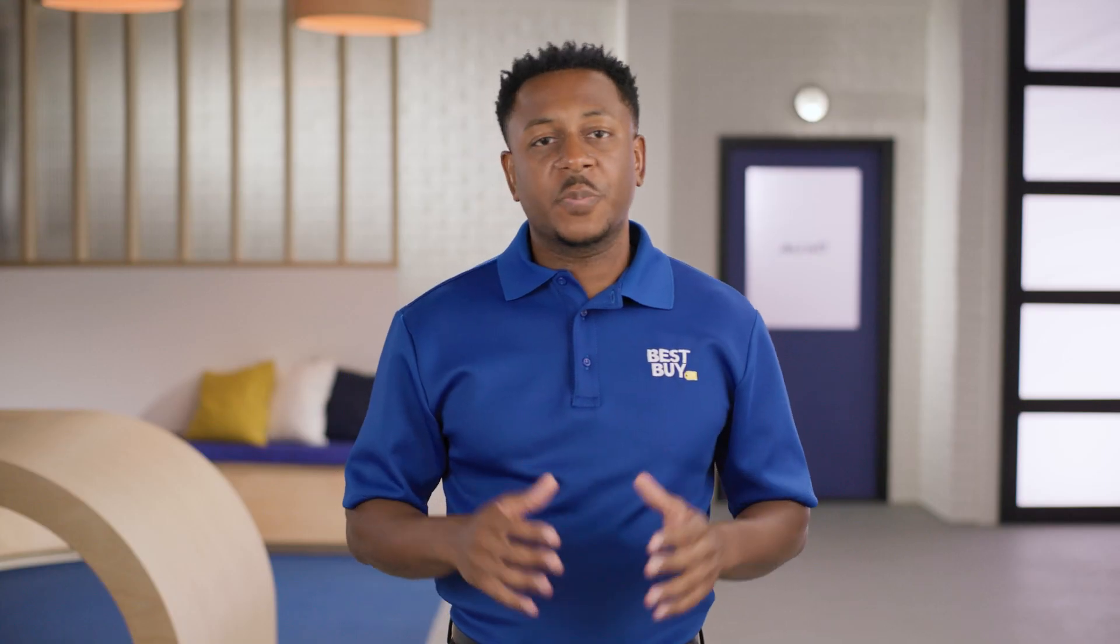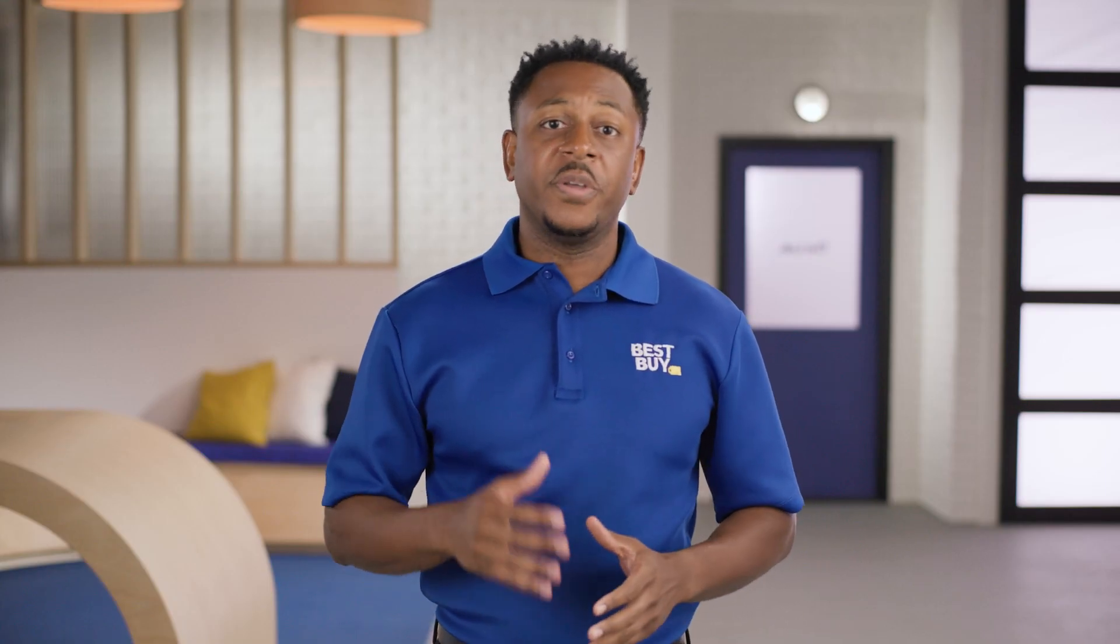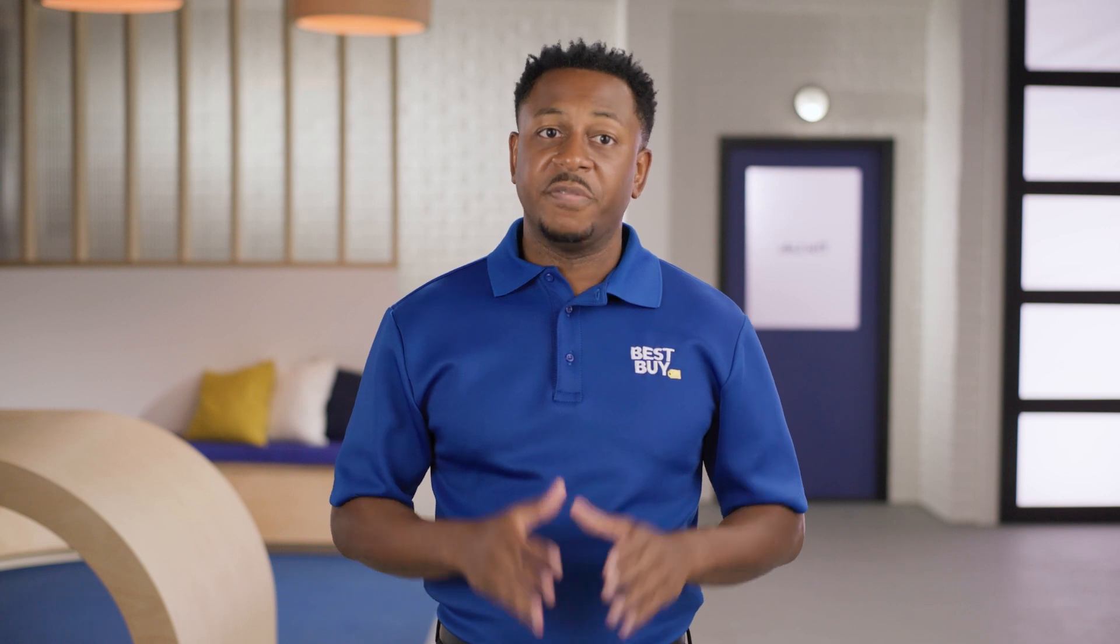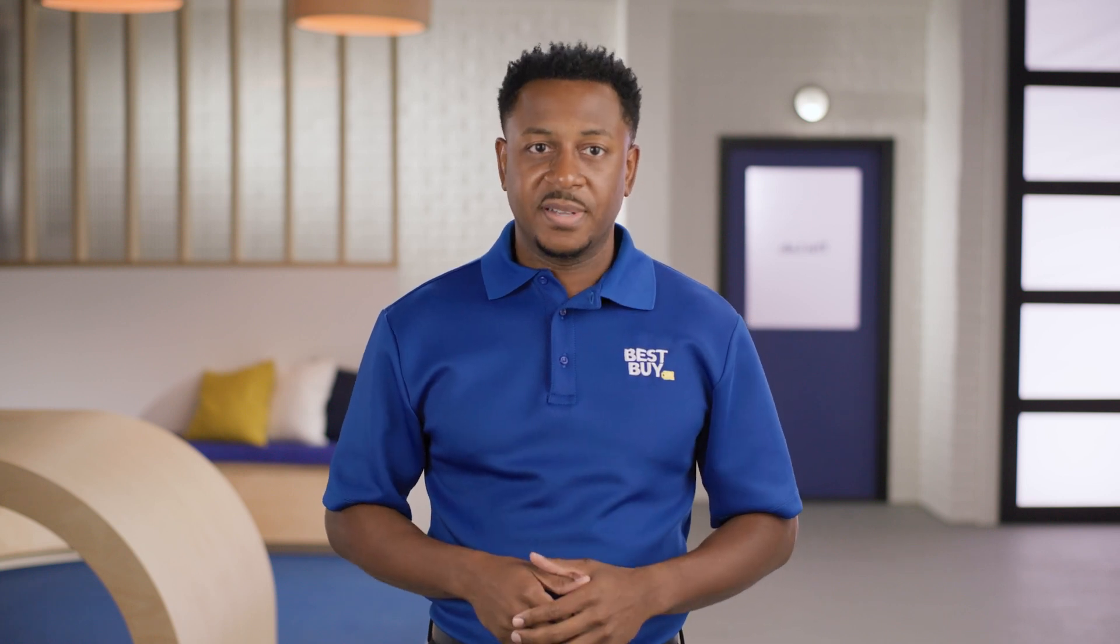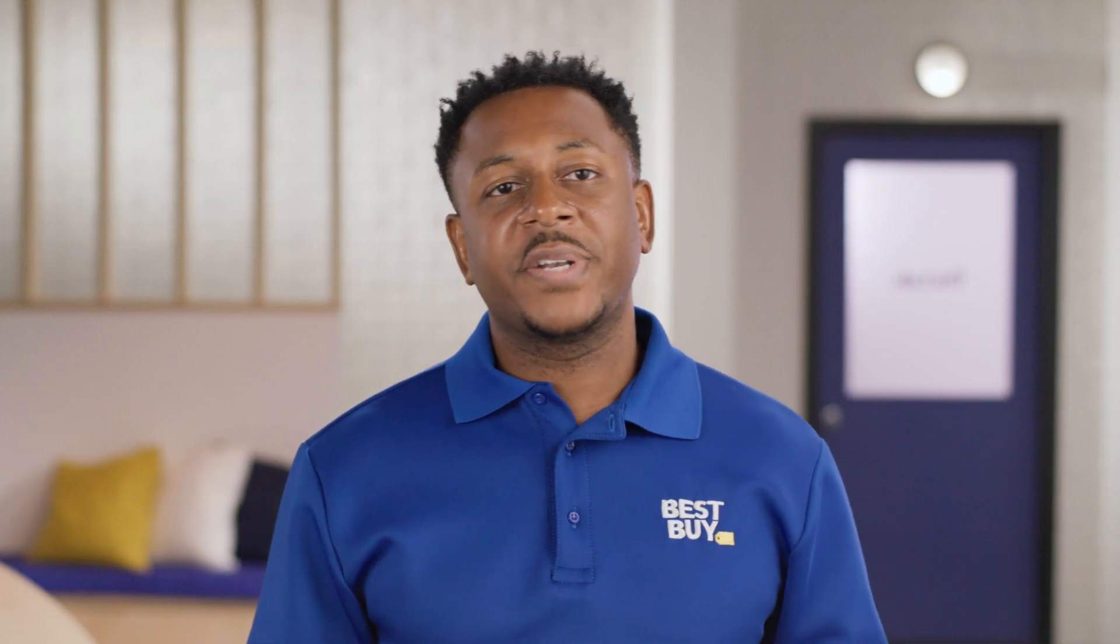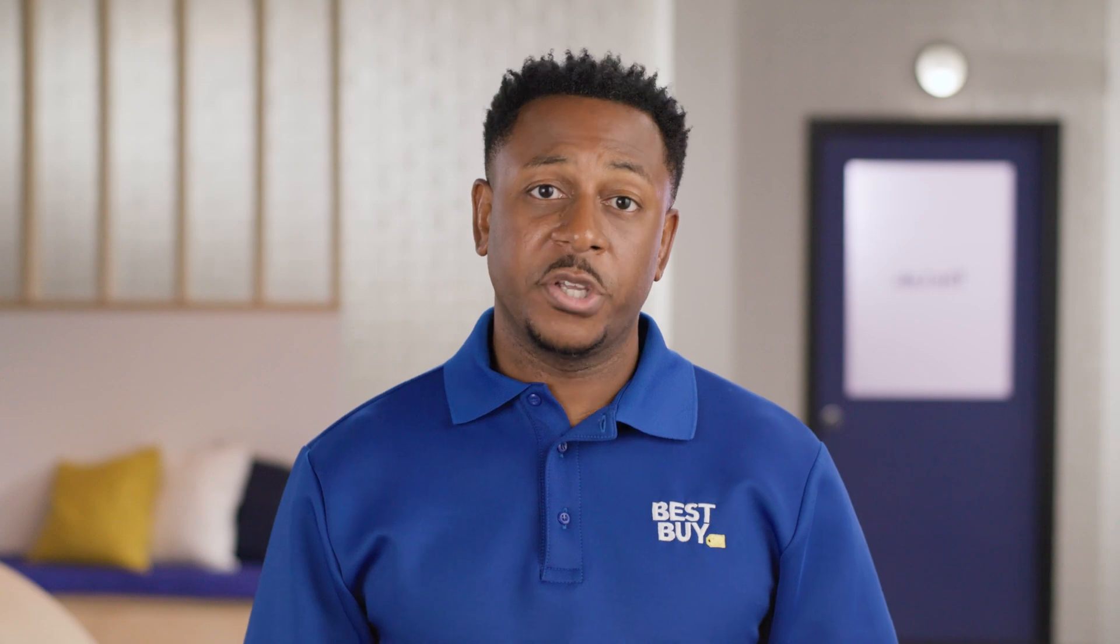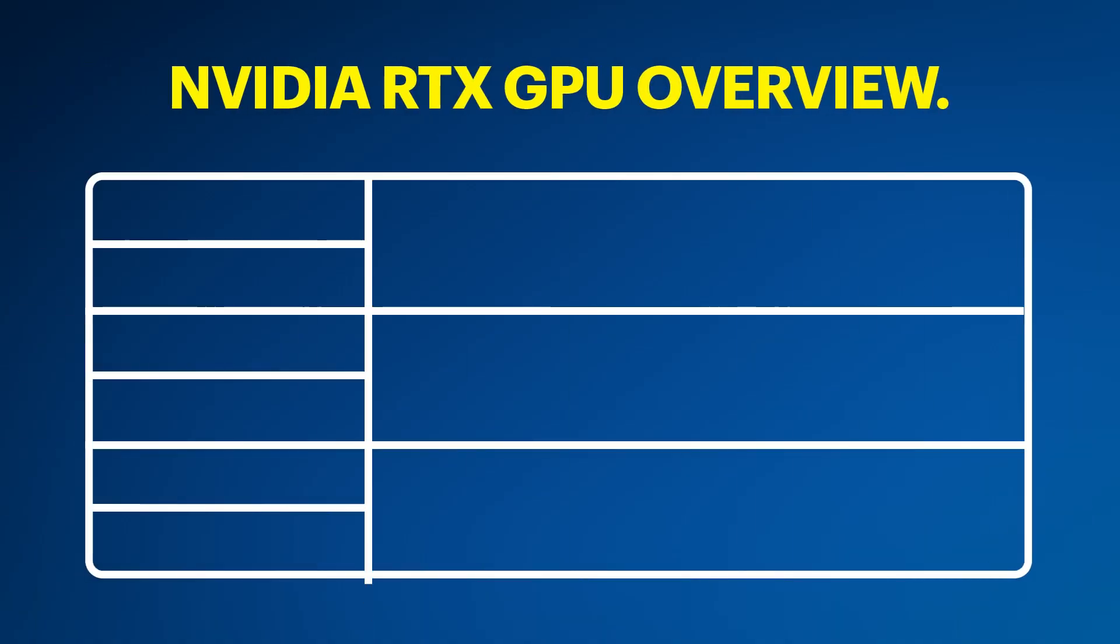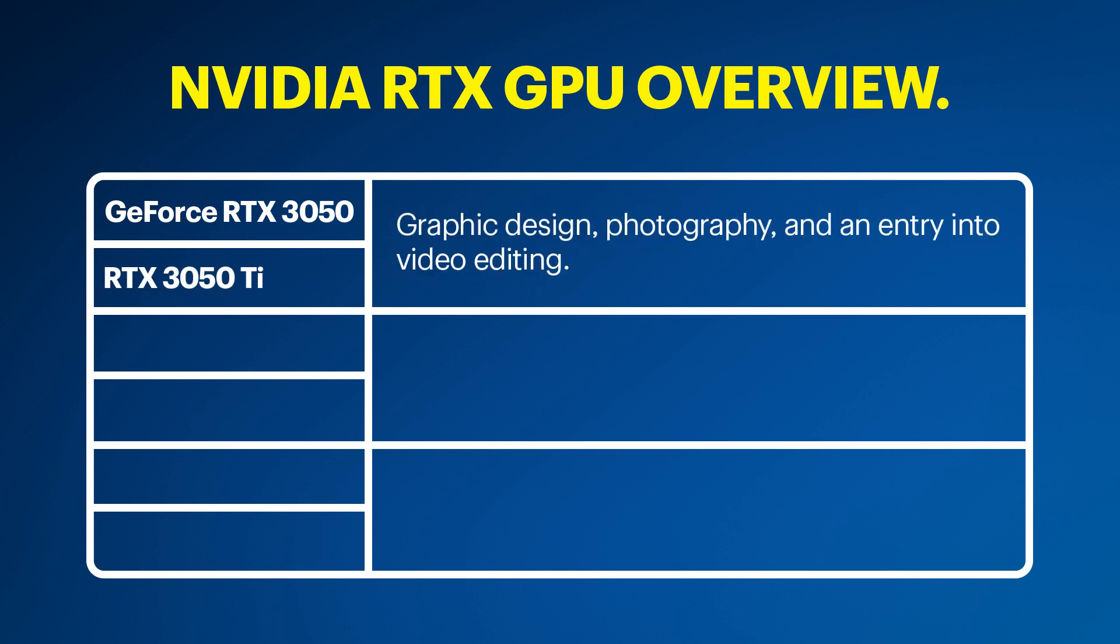There are multiple options of GPUs available within NVIDIA Studio laptops with different levels of processing power. To help you narrow down which graphics card will work best for you, here is a general overview. The GeForce RTX 3050 or RTX 3050 Ti is good for things like graphic design, photography, and an entry into video editing.